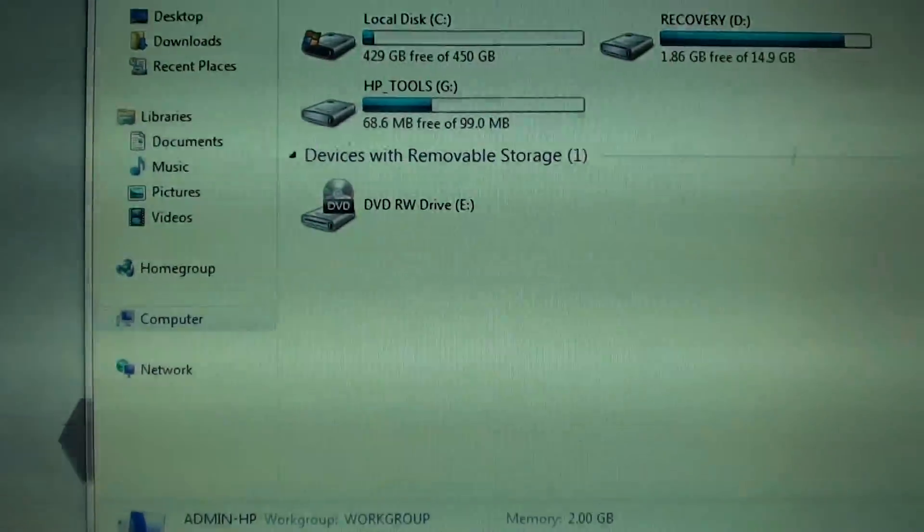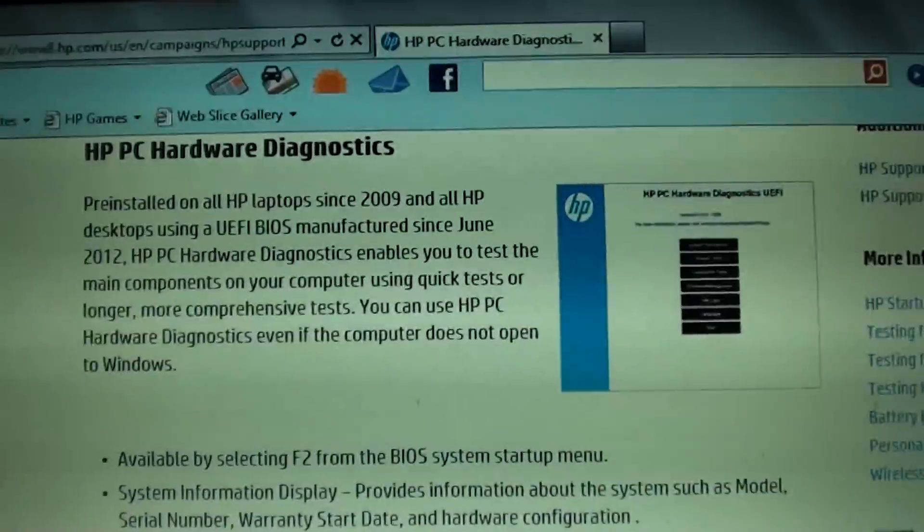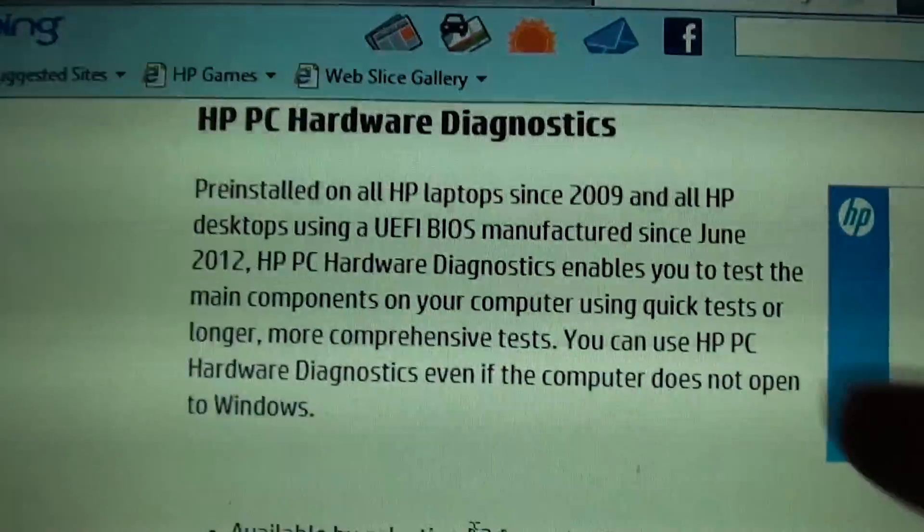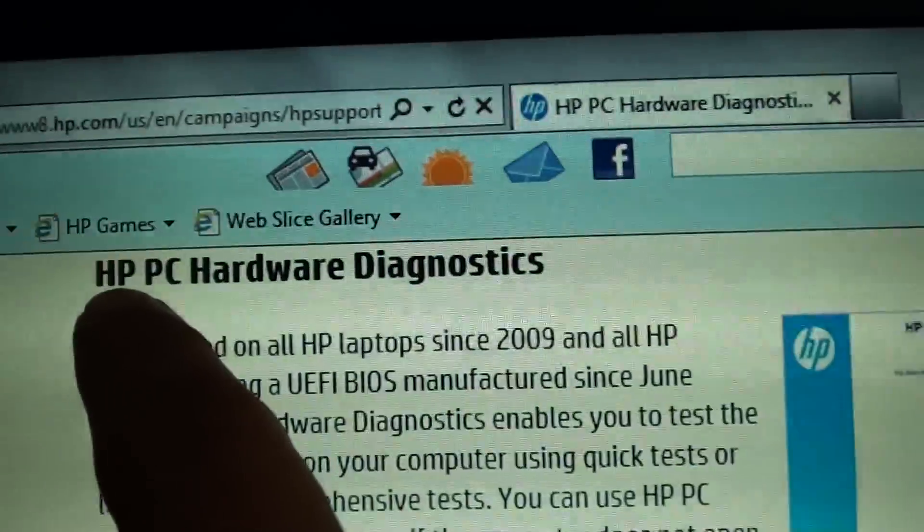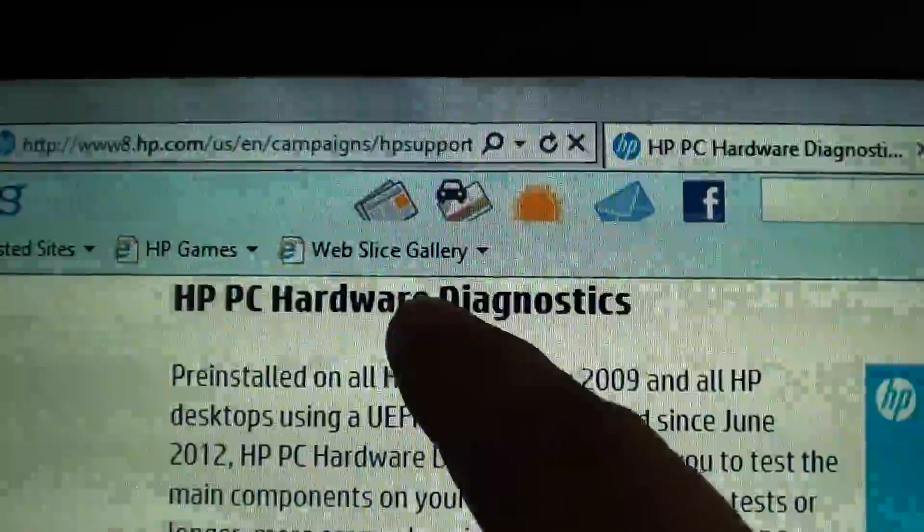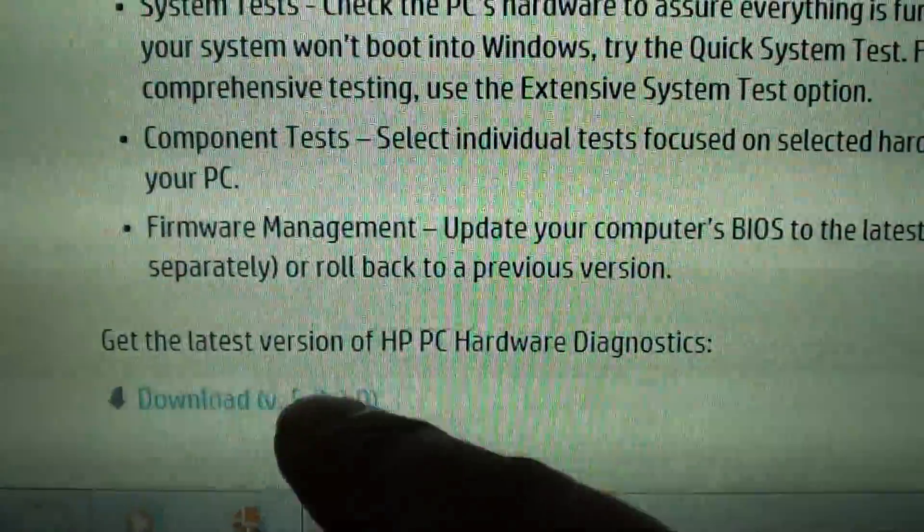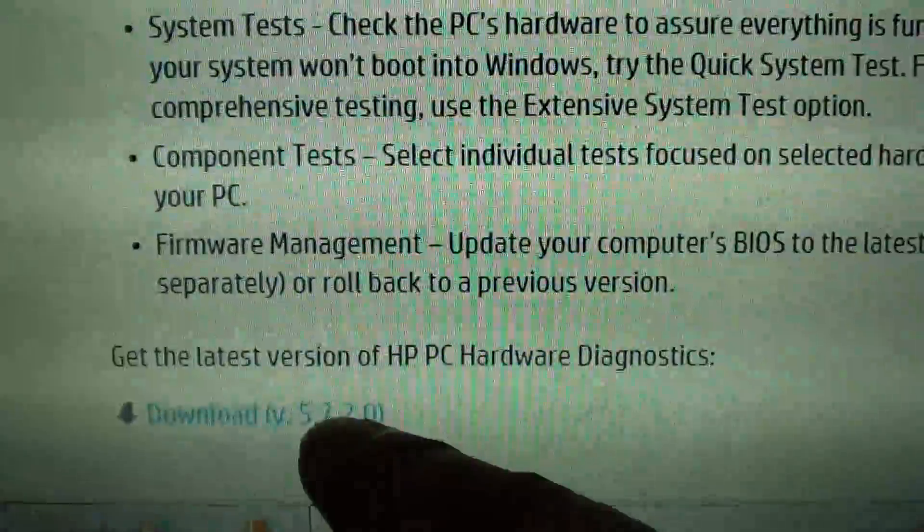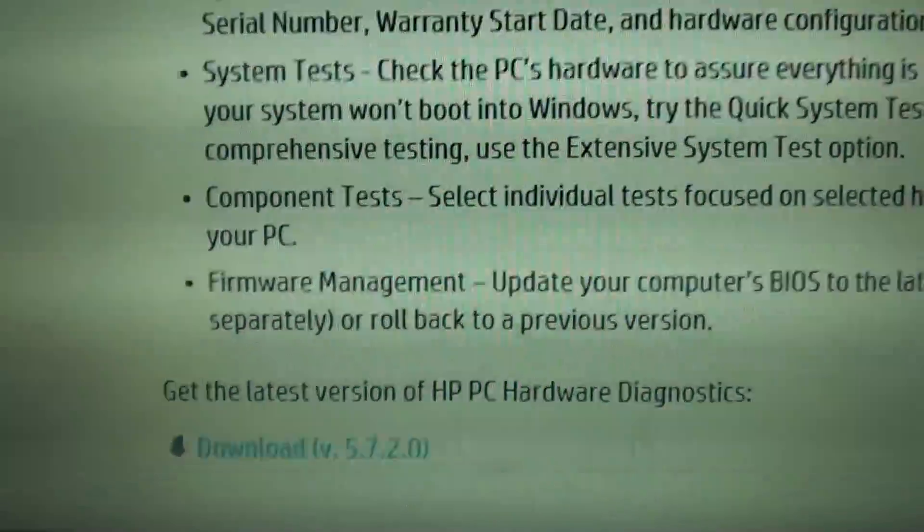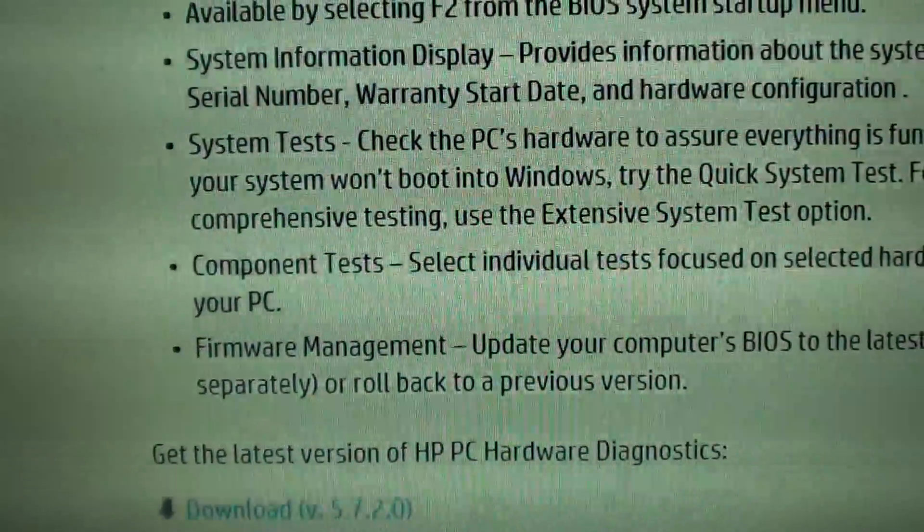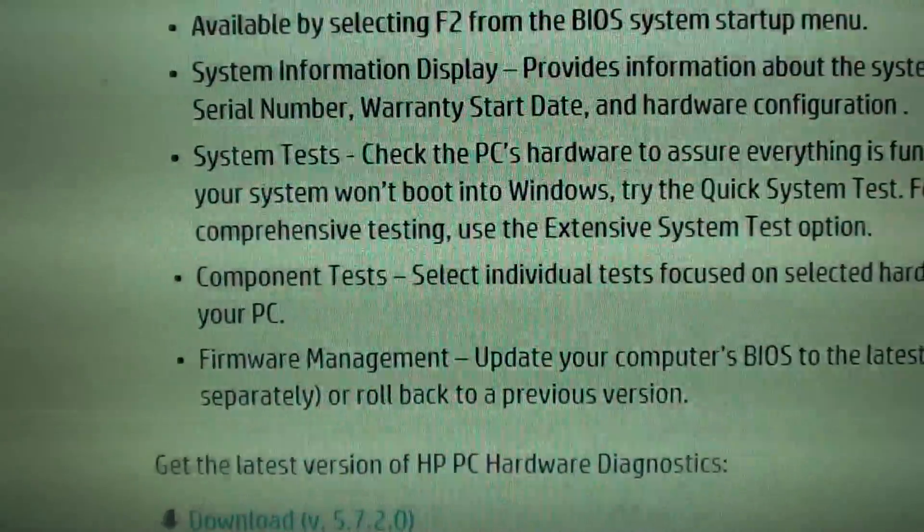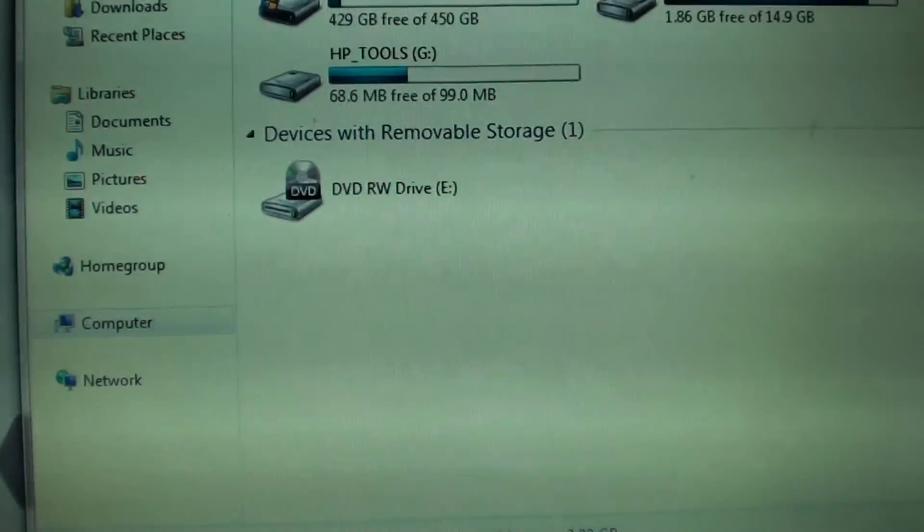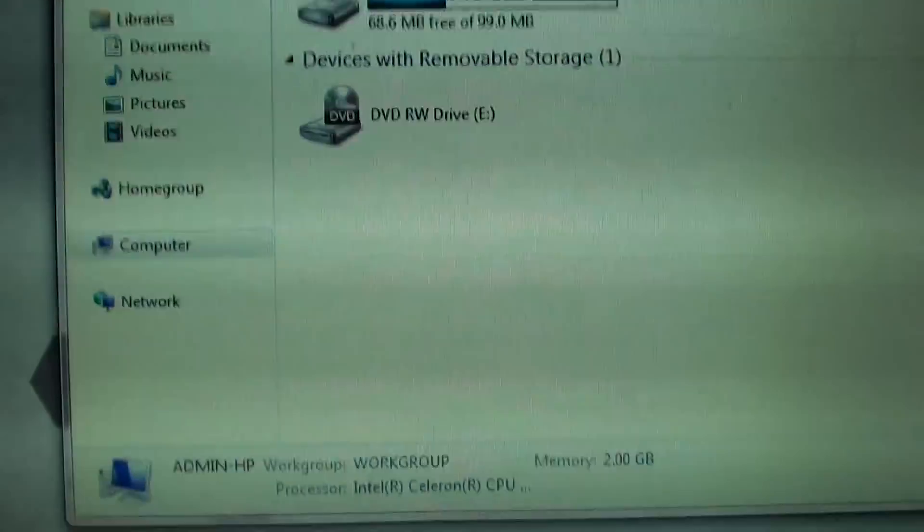You can download the tools from the HP website. It's called HPPC hardware diagnostics tools. The latest version right now is 5.7.2.0. Try to go to the website and Google for the tools and download the latest version.